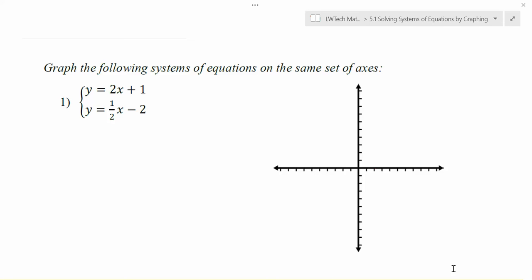In this video, we're going to look at solving systems of equations by graphing. A system of equations is just more than one equation in a group that have some sort of related topic. In this particular section, we're just going to be looking at some graphs and seeing how we can talk about solutions.